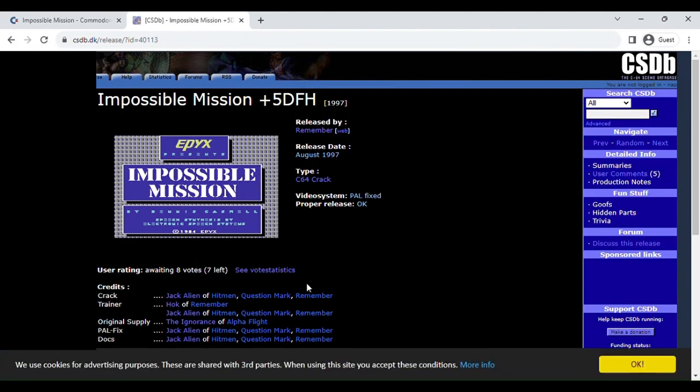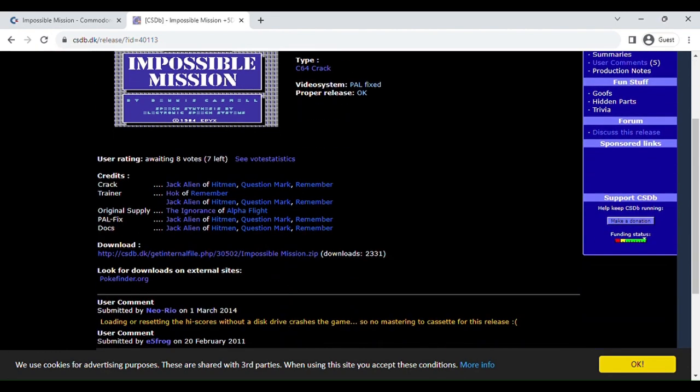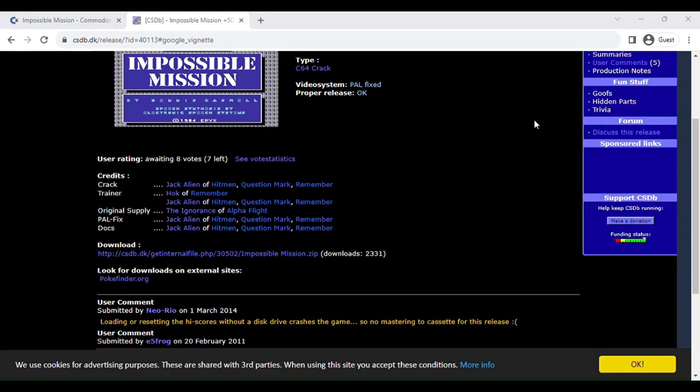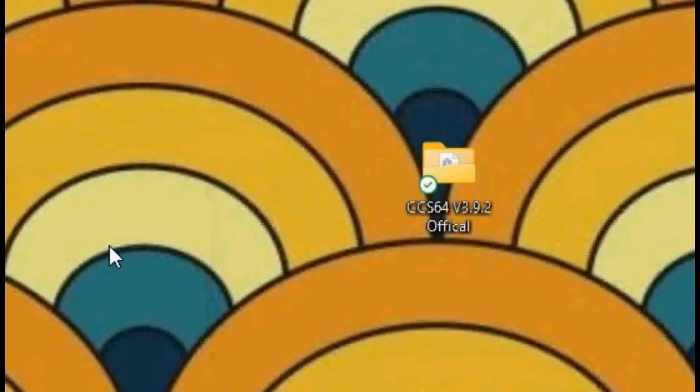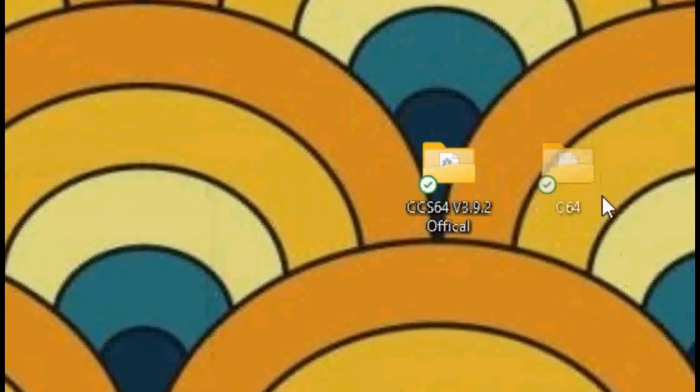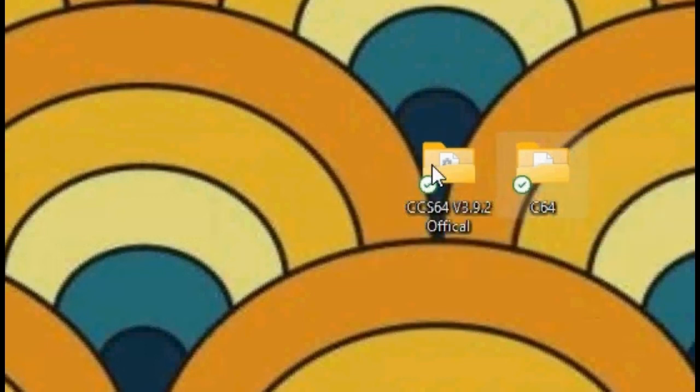Now we're going to want to download this. Okay, so now that you've downloaded the emulator, I already have a folder for the games. I downloaded these ages ago. You want to open CCS64.